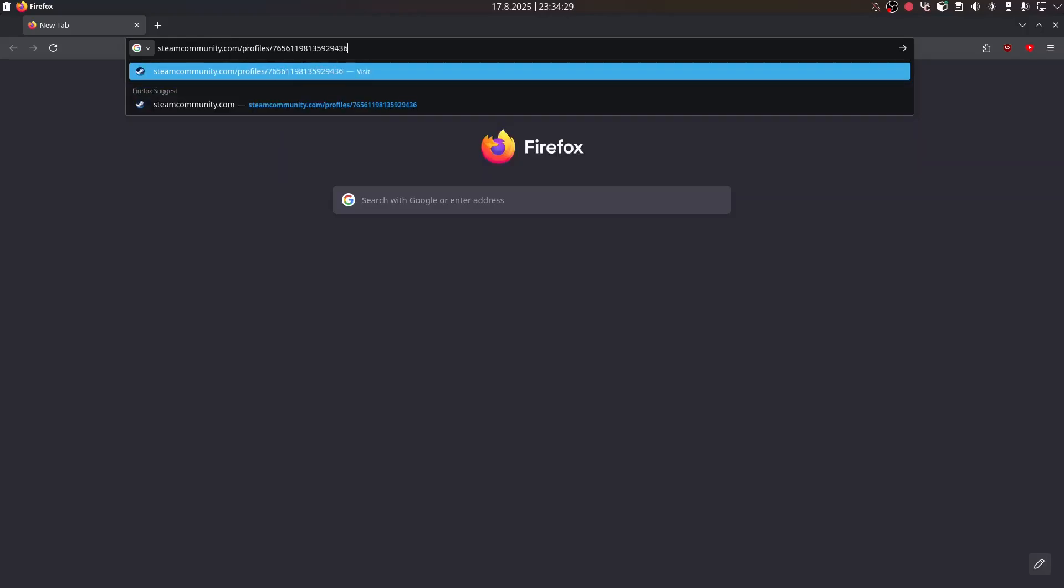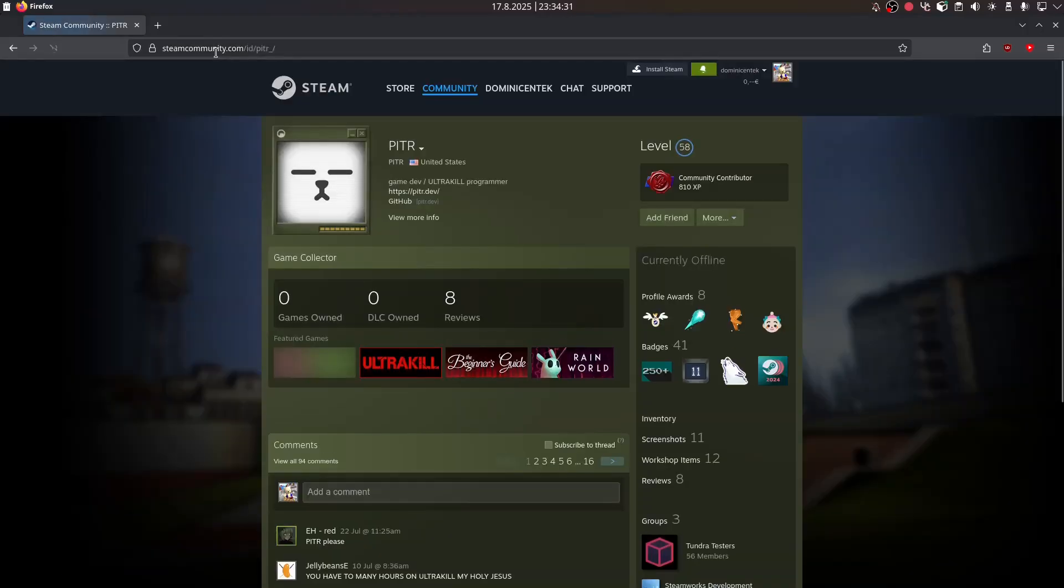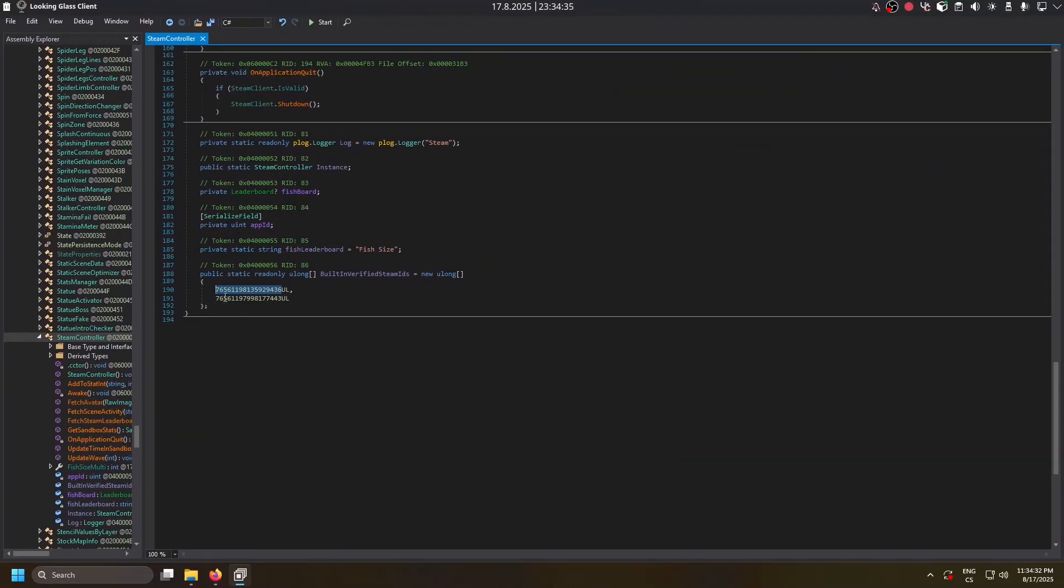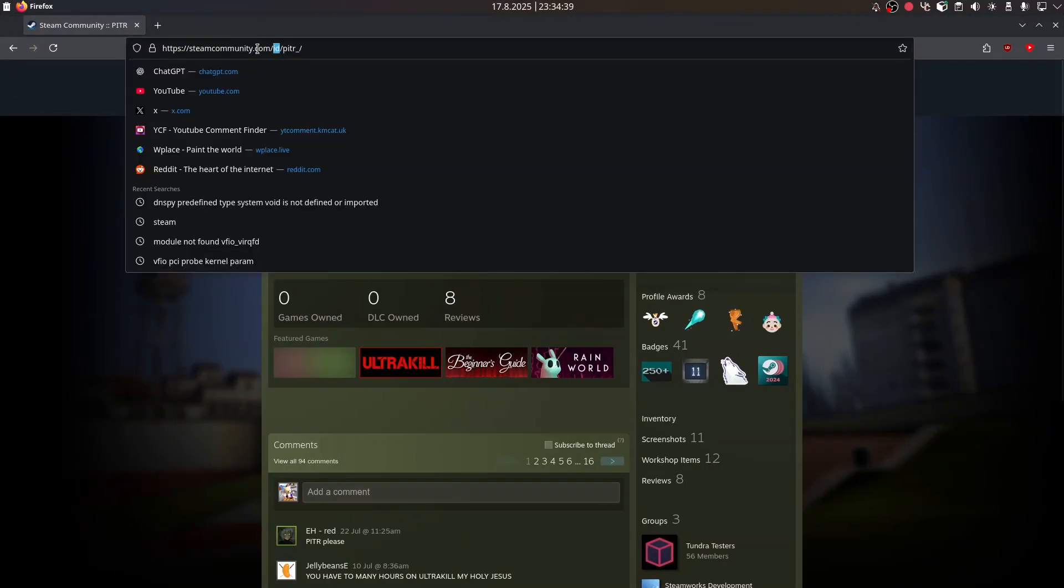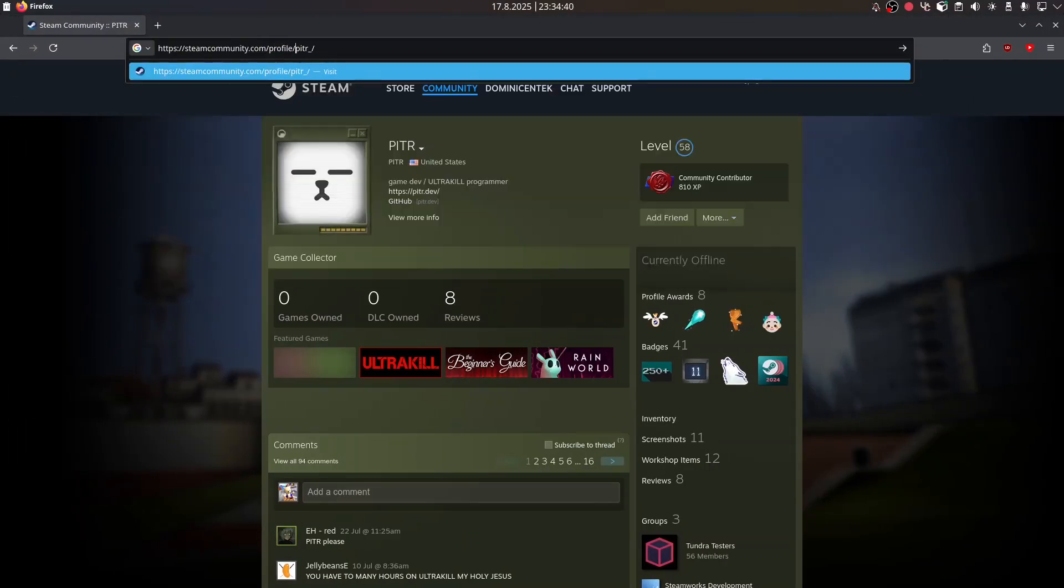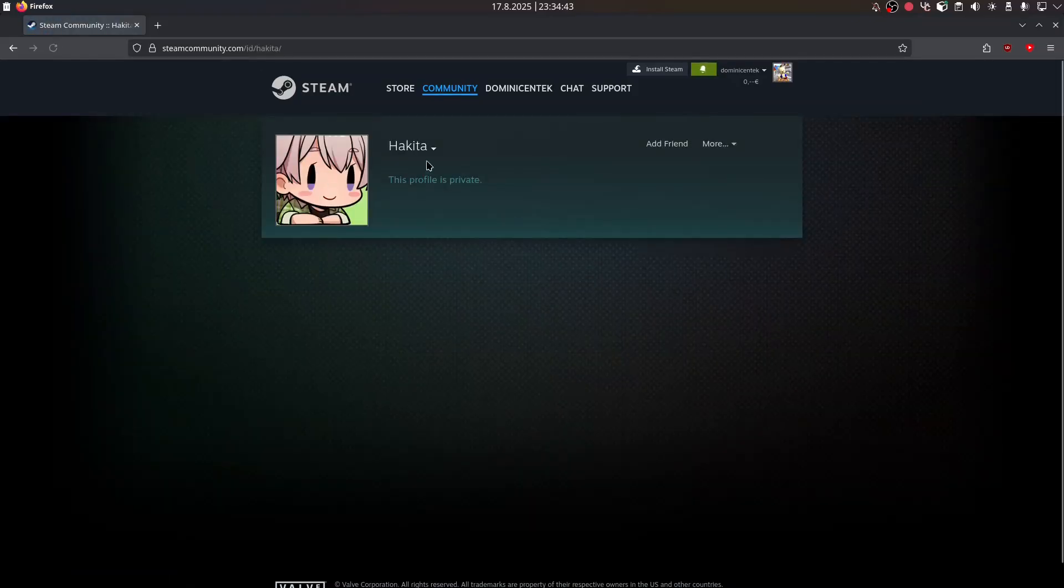And if I put it here, it's Peter. Then I copy this ID. And it's Hakita.